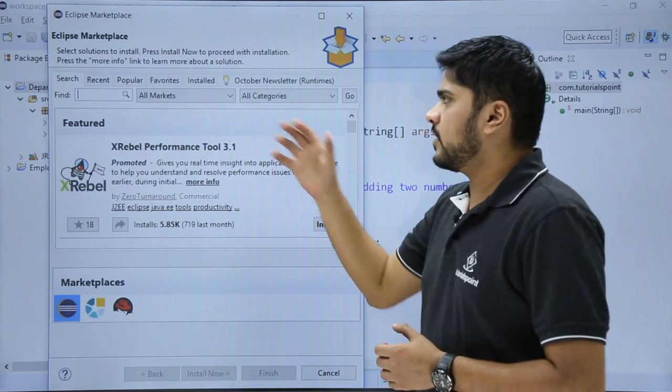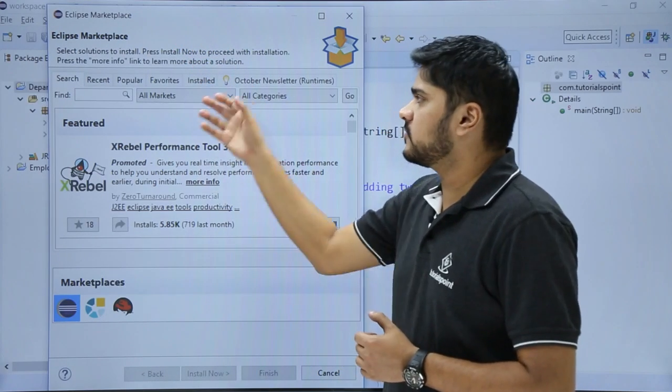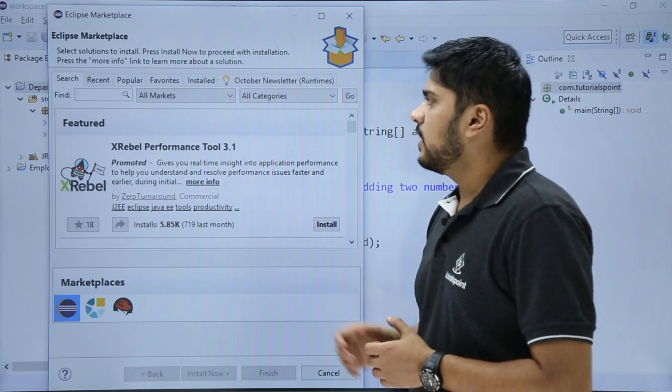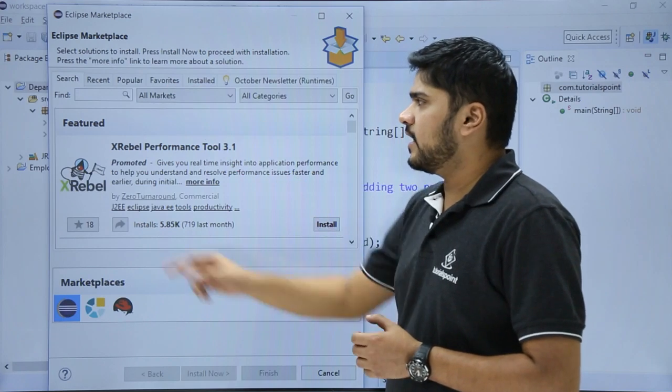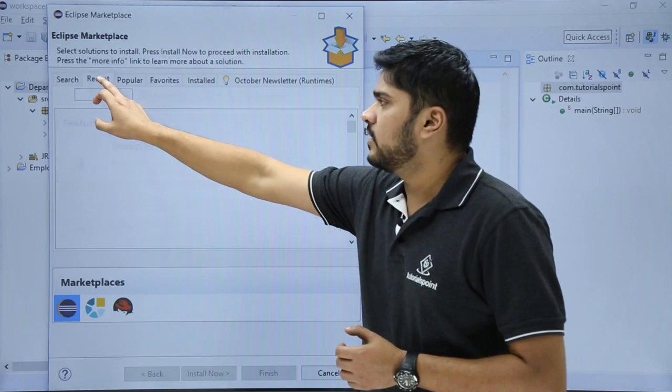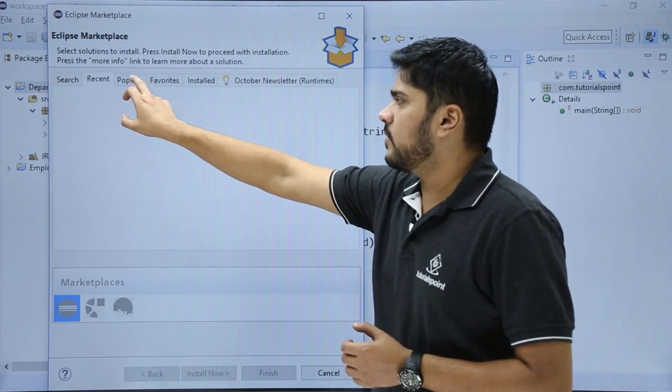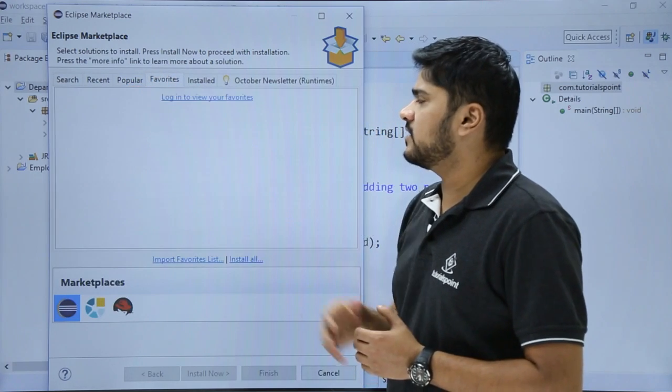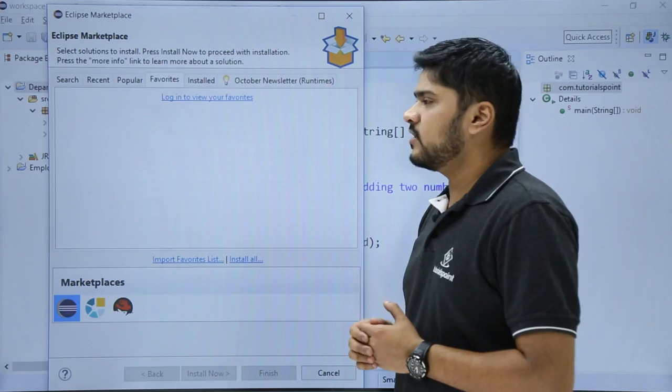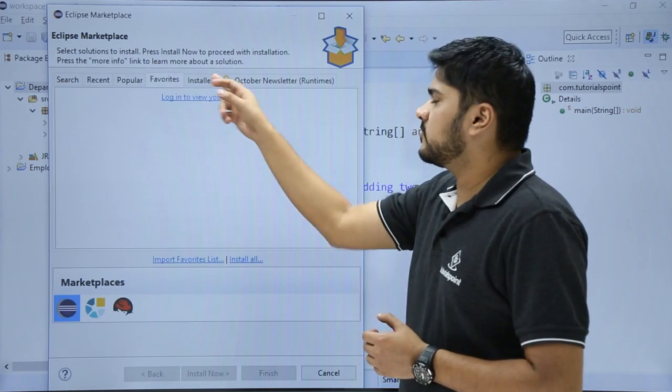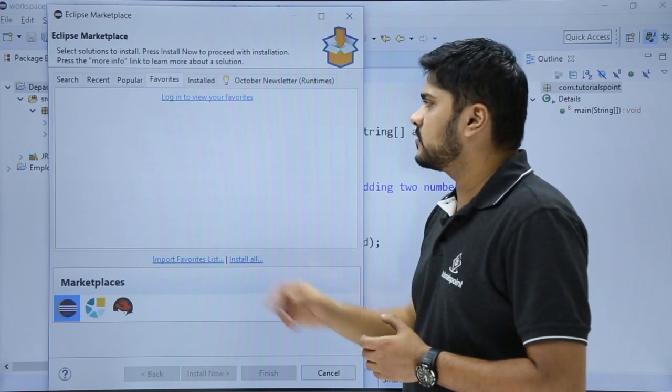Here you can see a new dialog box is visible with Eclipse Marketplace and you can easily search for a new plugin. You can search for the recent one, popular, favorites—all are visible. If you have installed any plugin, it will be visible in the Installed tabs.